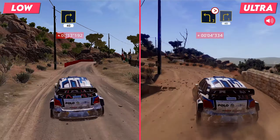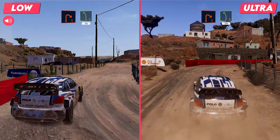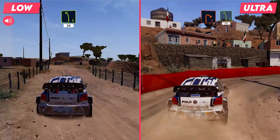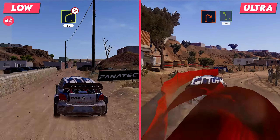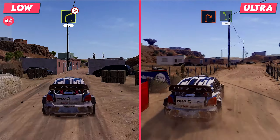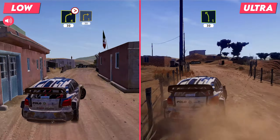Left 3, tightens over crest, keep in, into right 4, tightens. Into right 1. Into left 3, tightens.